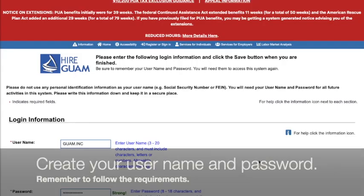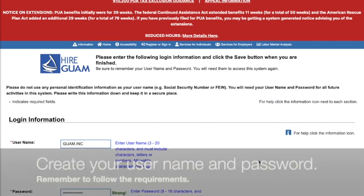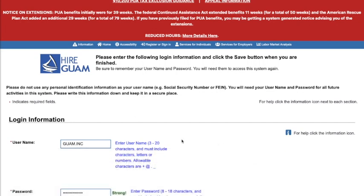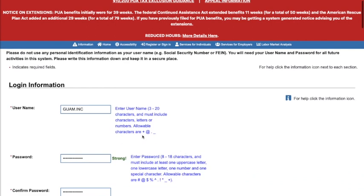Now we create our username, password, and enter information about our company. Create a username with 3 to 20 characters. You can use a few special characters such as the plus sign, at symbol, period, or underscore. We've put in for example guam.inc.